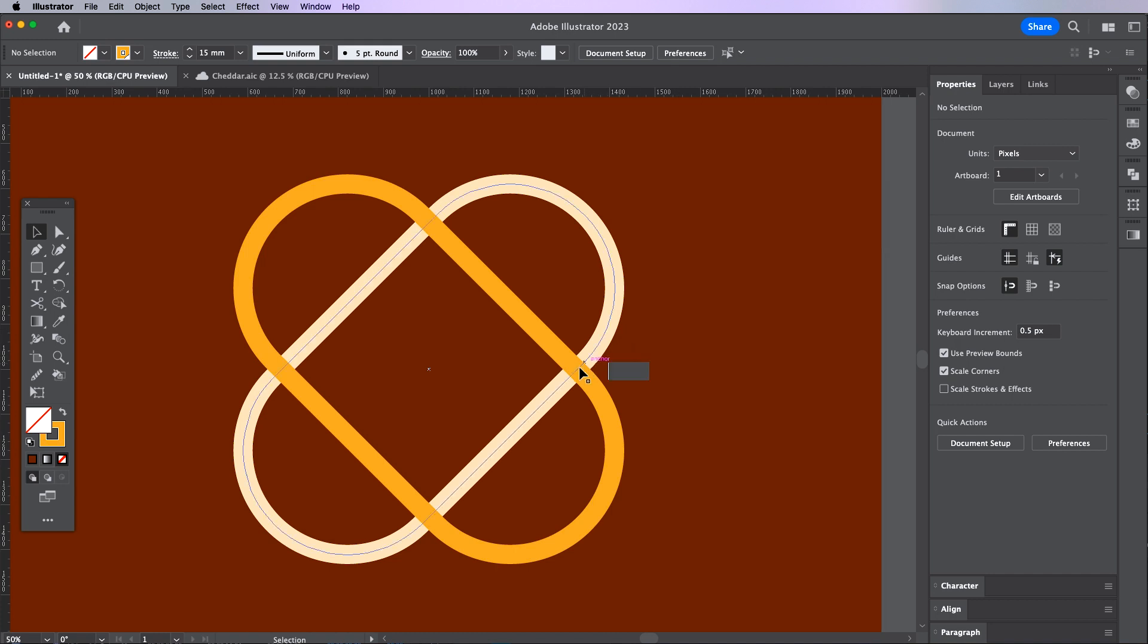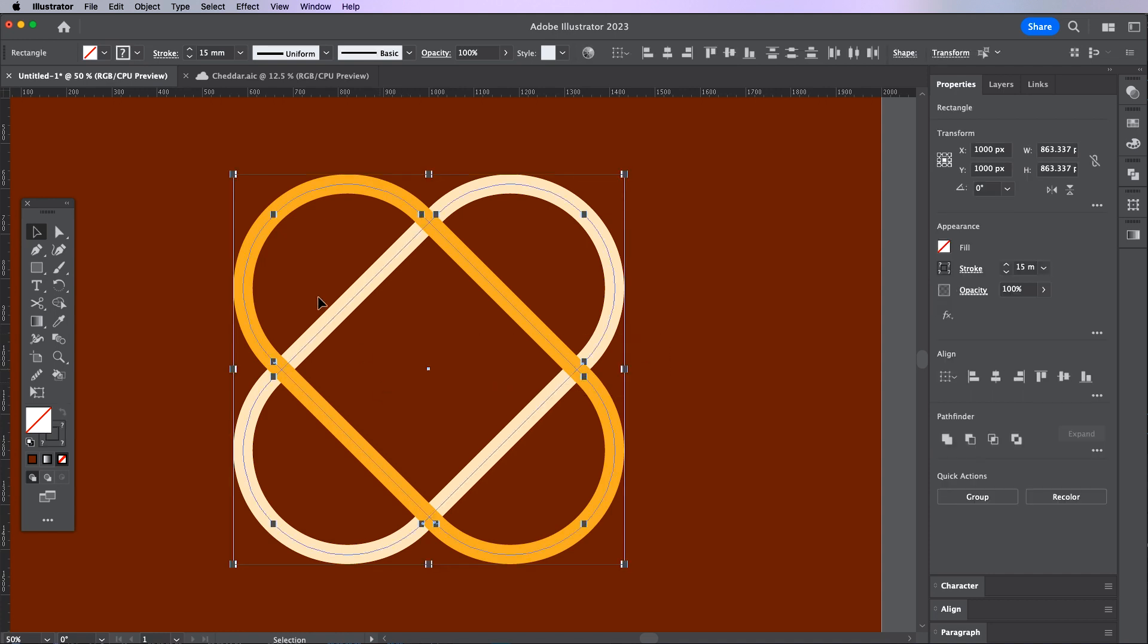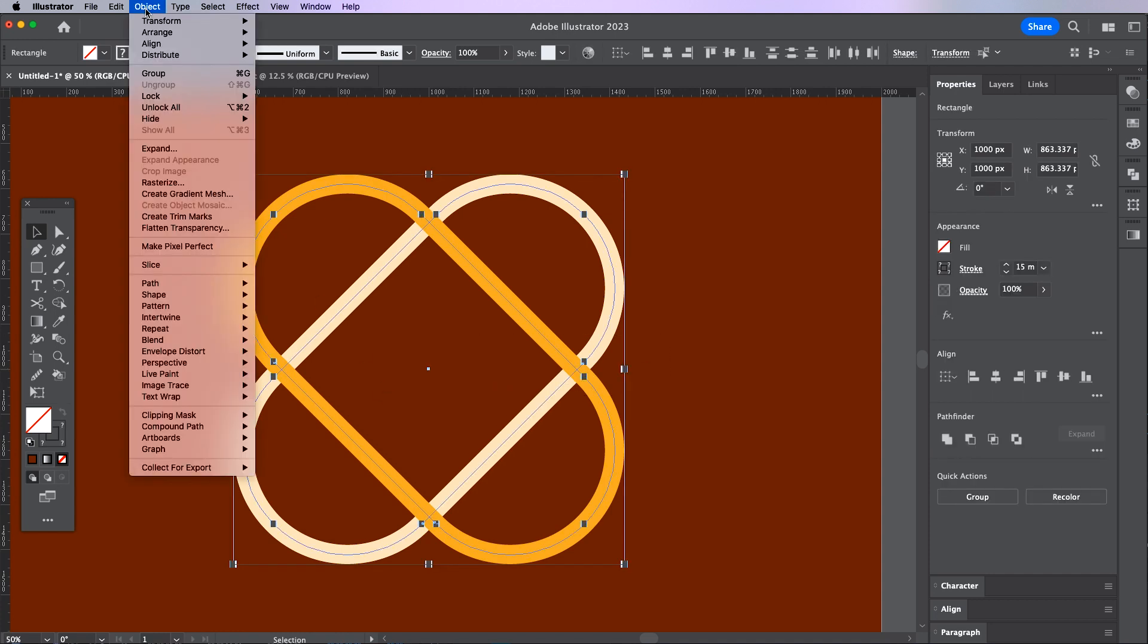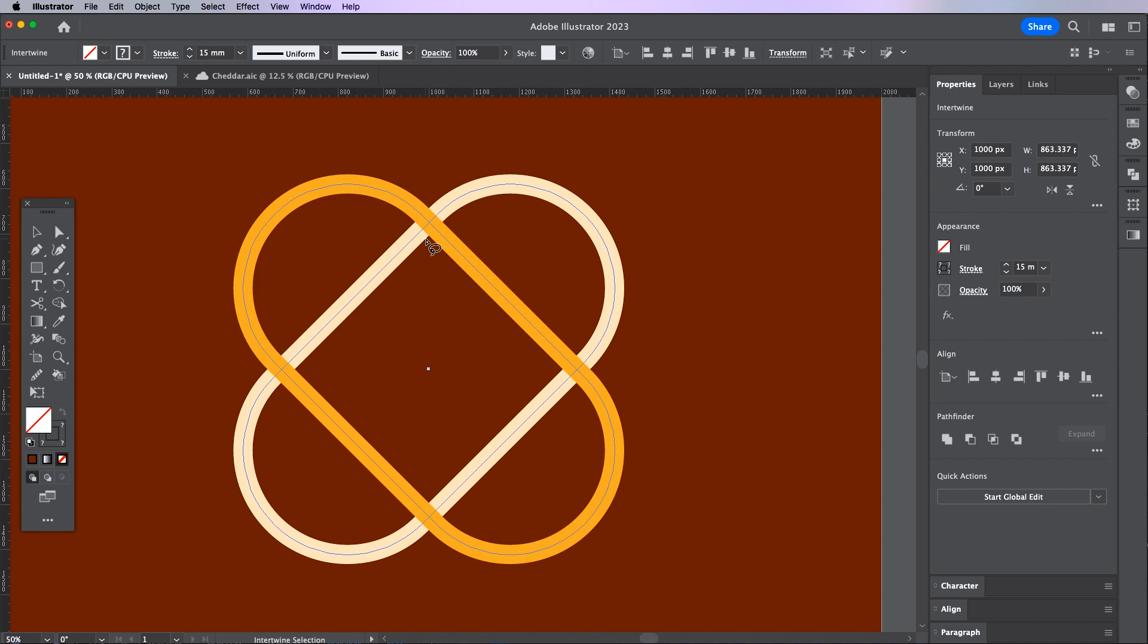Once I have decided where I want to use this tool I'm going to select both objects, go to Object, Intertwine and then Make. This is going to give me a lasso tool which I can use to tell Illustrator which two paths that I want to invert. And this is really easy to do.